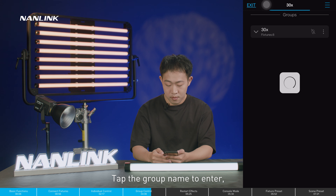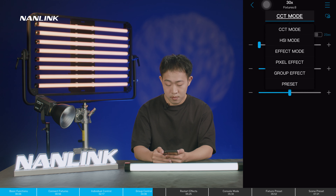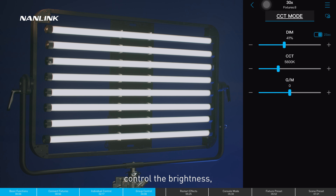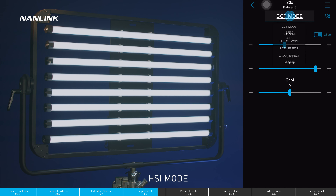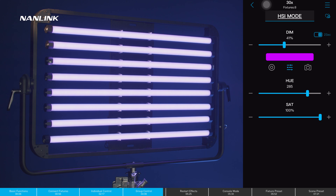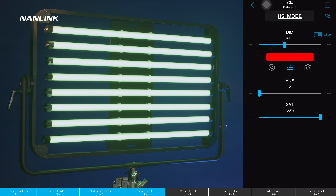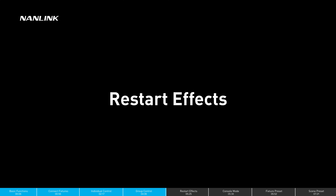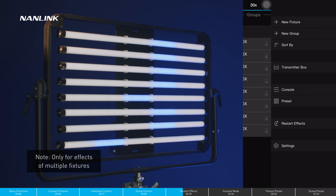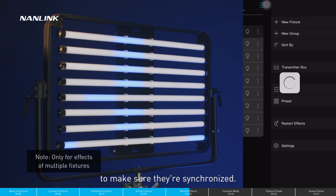Tap the group name to enter. Select CCT mode to control the brightness and color temperature, or use HSI mode. When the effect settings are not in sync within the same group, tap restart effects to make sure they are synchronized.